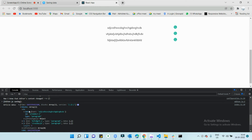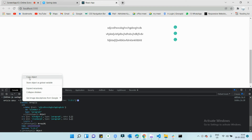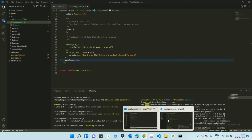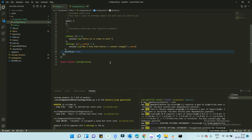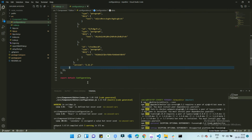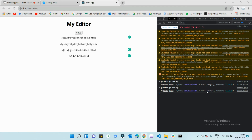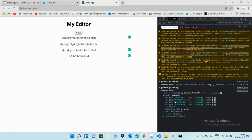If you want to prefill the editor with existing data, copy the saved output object and go inside the editor configuration. Add a 'data' key and pass that object as its value. You can see the editor is already prefilled with whatever data we provided in the configuration. You can also add more text and save it — you'll see the number of elements in the blocks array increases as you add more content.